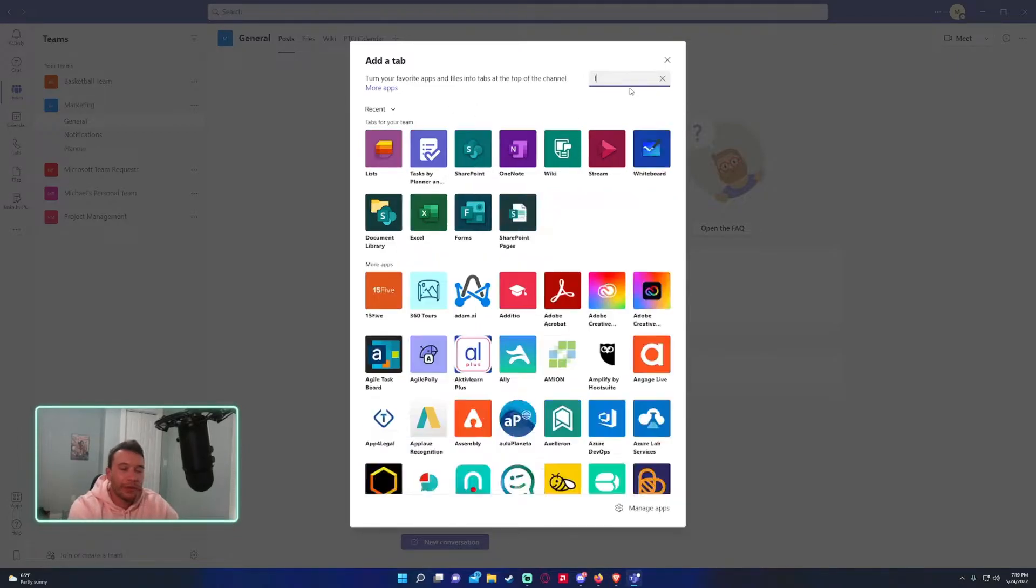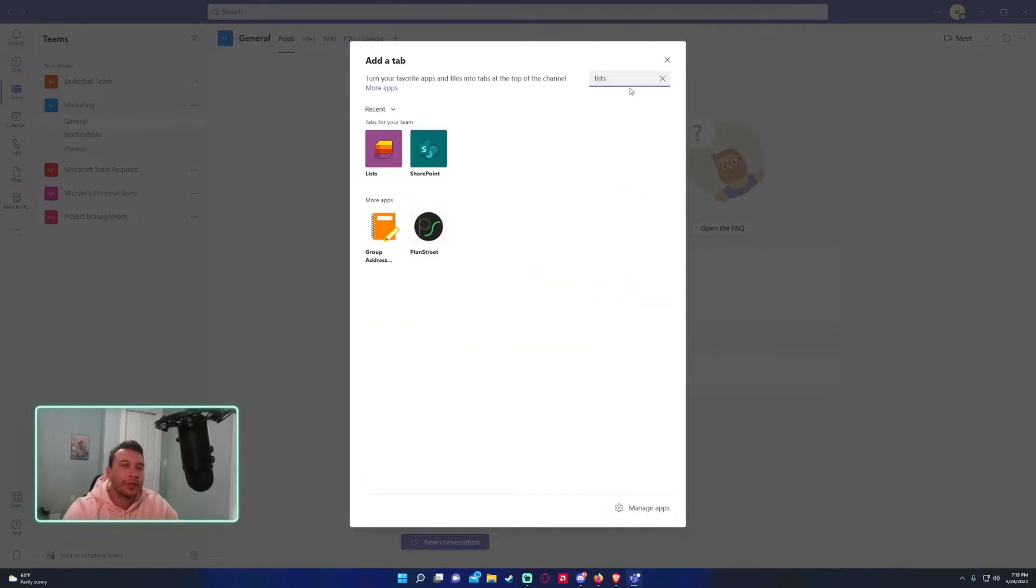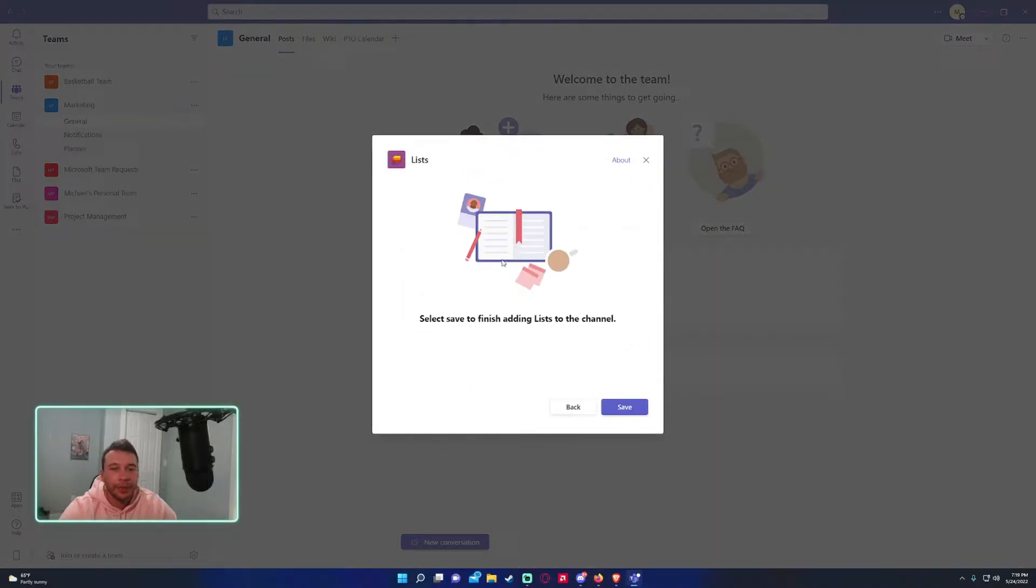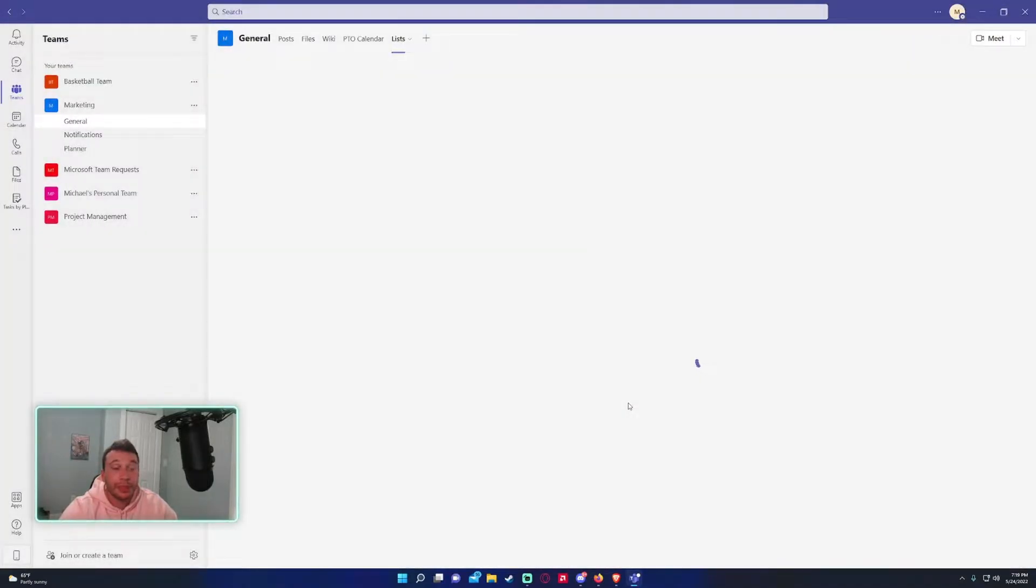All right, select save to finish adding lists to the channel. So press save so I can add the list.